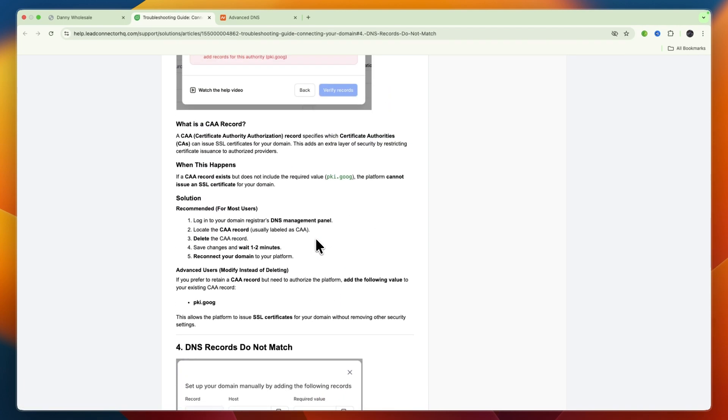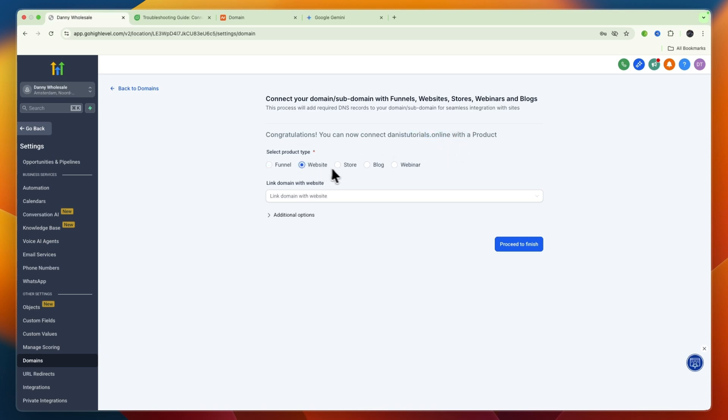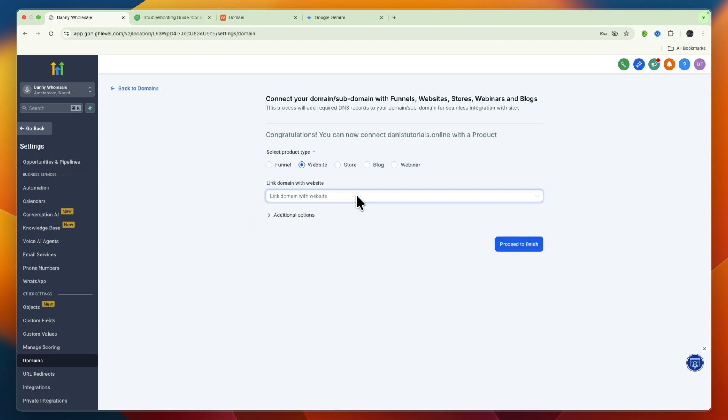I've actually waited a few minutes now and it did connect. You can see congratulations, you can now connect danielstutorials.online with a product. Here you can select website, store, or whatever you want to do. If you have a website you can connect it right here, same with funnel, store, blog, webinar, etc. You also have some additional options.